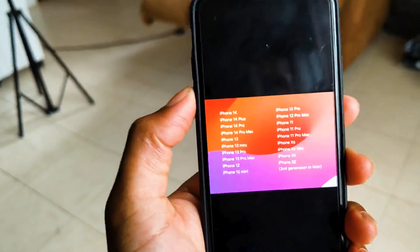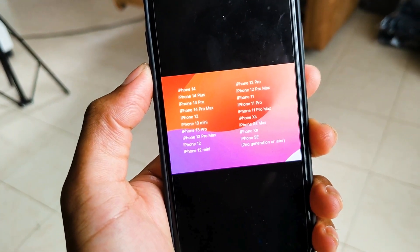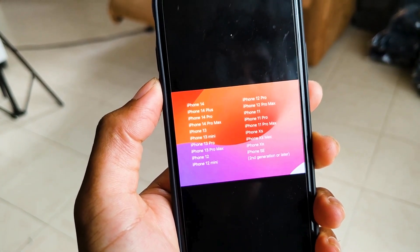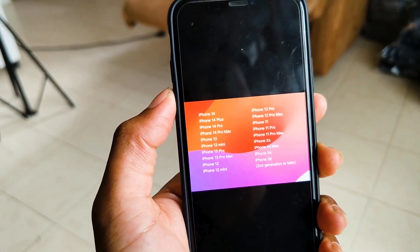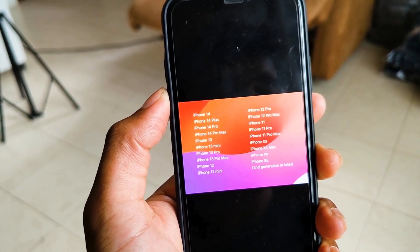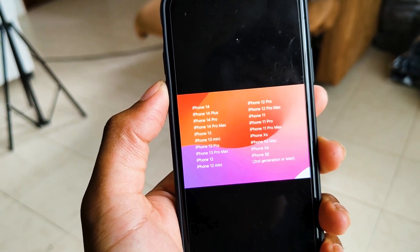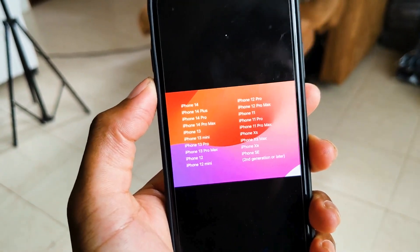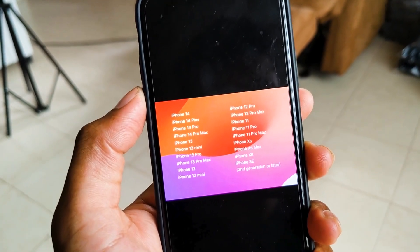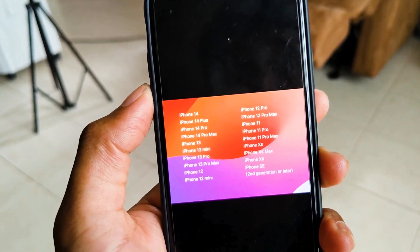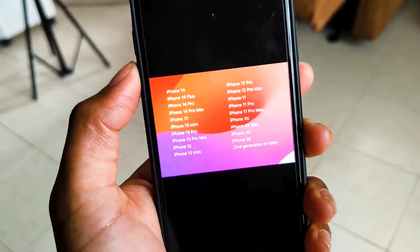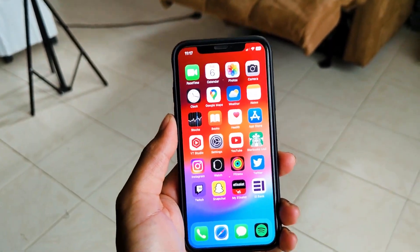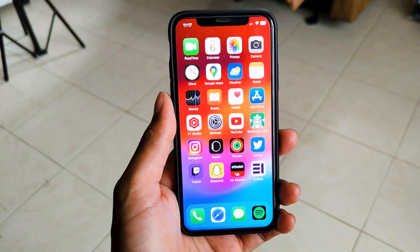This is the list of compatible devices: iPhone SE 2nd generation, 3rd generation, and iPhone XR, XS, XS Max. As you can see, this is the latest update of the iPhone XR.